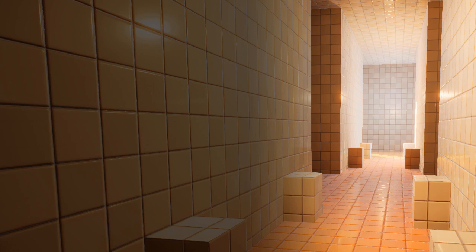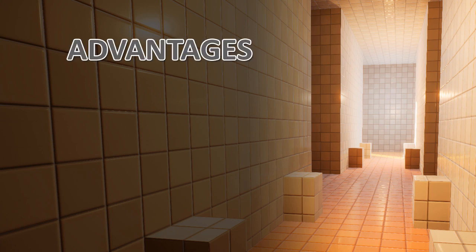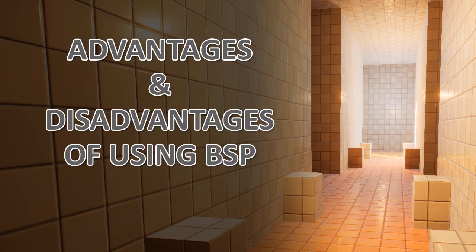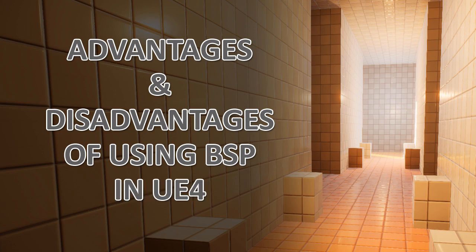In this video I'm going to cover the advantages and disadvantages of using BSP brushes inside Unreal Engine 4. And there are some things you need to be aware of as you use BSP brushes.